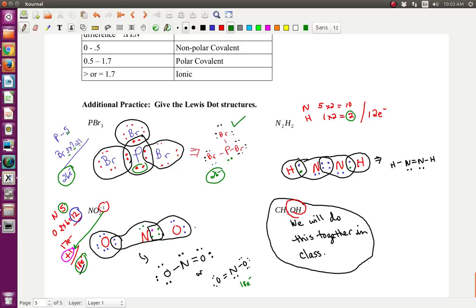Now we have N₂H₂. Nitrogen has five valence electrons and there are two — so five times two is ten. Hydrogen has one valence electron and there are two — one times two is two. Total: twelve electrons. The hydrogen electrons in green: one on each nitrogen side. The nitrogen electrons in blue — ten of them: one, two, three, four, five, six, seven, eight, nine, ten. Moving them around until each nitrogen reaches its octet — two, four, six, eight for each nitrogen. Each hydrogen has two. Every two shared electrons is a single bond. There's a double bond between the two nitrogens and two unbonded pairs. Counting the final structure: two, four, six, eight, ten, twelve — twelve electrons.